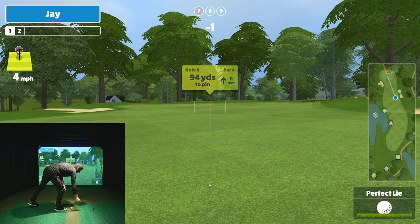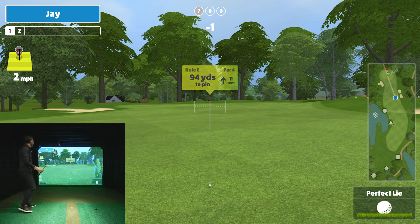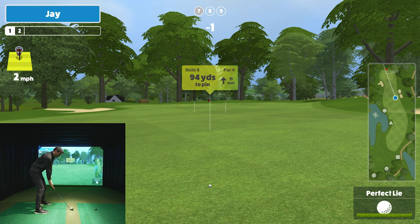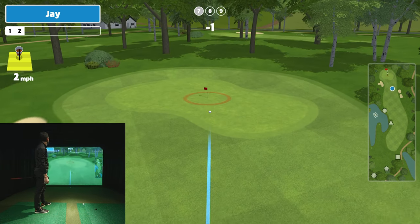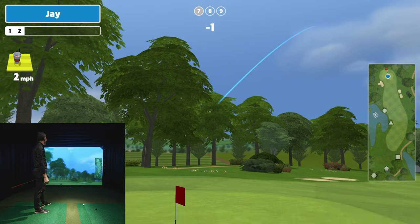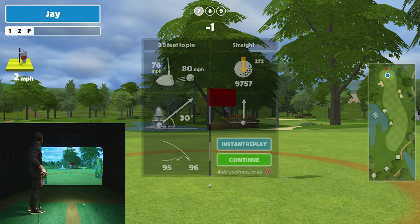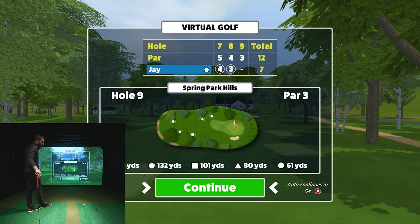94 yards out, 11 feet uphill — I'm going to hit a light 54-degree wedge. With the uphill lie, that's the way to go. This is really a slightly over-100-yard club, but I always say don't hit full wedges. Oh — it got some nice spin on it! Another birdie! Look at the spin: 9757. I hit it really well — a very well-struck ball.